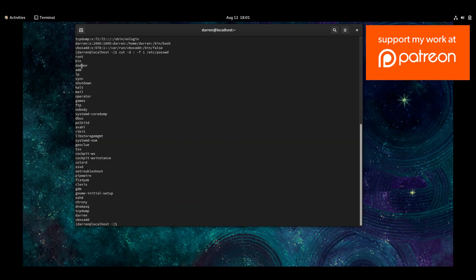So you can see all the system users, you can see root, bin, daemon, shutdown, halt, ftp, and so on really easily.